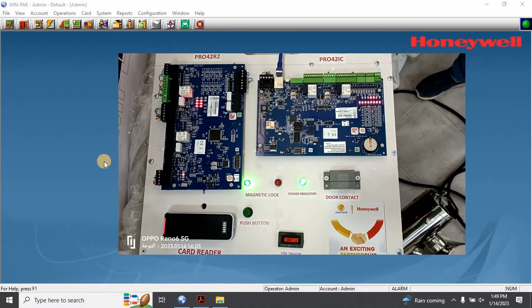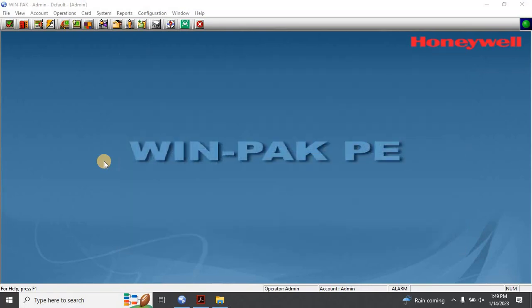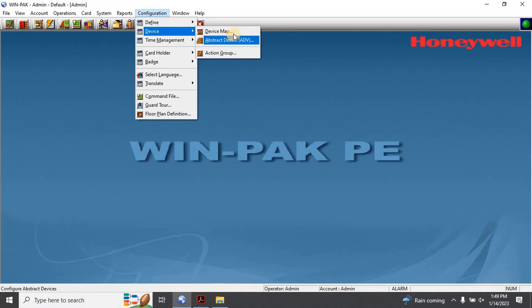After completing the physical connection, open the Windpack Access Control software and log in with the correct credentials. Then go to Configuration, Device, Device Map.